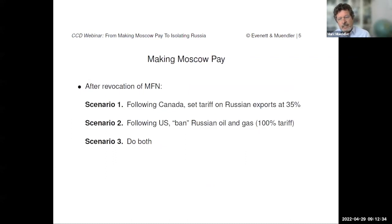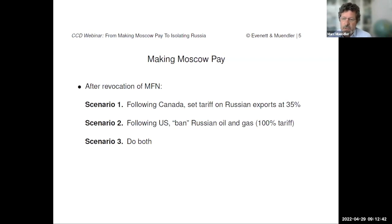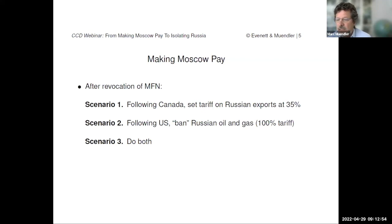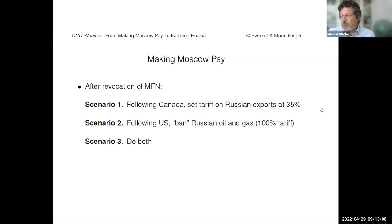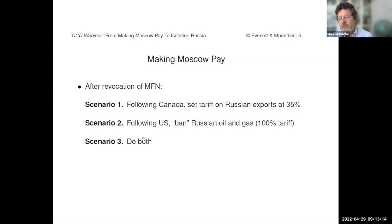What did we do? We asked right after the invasion: what if we followed Canada, who took the lead on one policy initiative — setting a 35% tariff on all Russian exports? Or scenario two, what if everyone followed the United States and banned Russian oil and gas? We model that as a 100% tariff — basically a doubling of the price of Russian oil and gas for all importing countries. And then scenario three: do both.